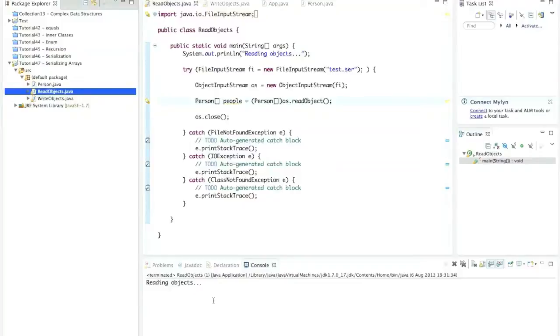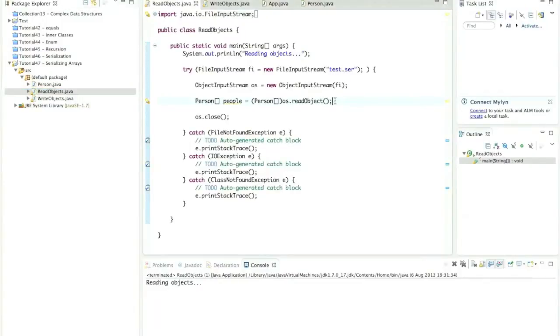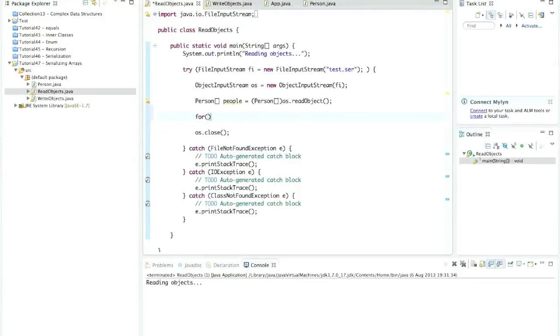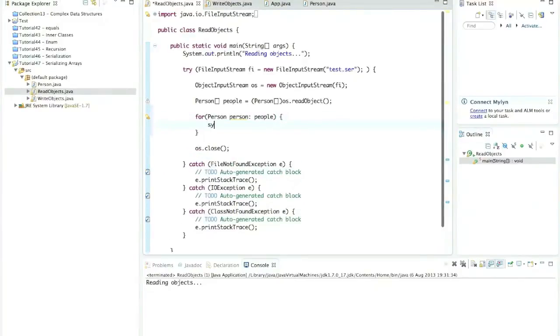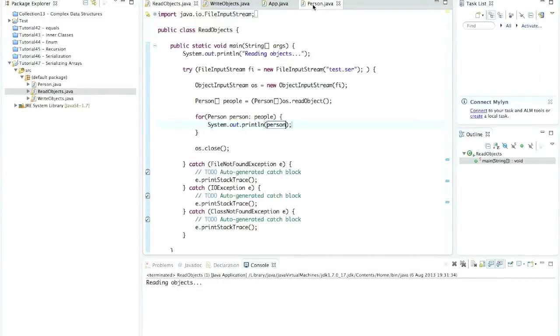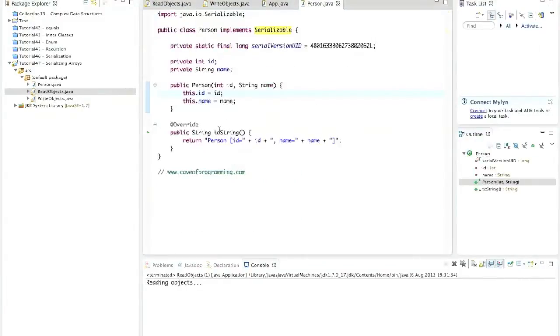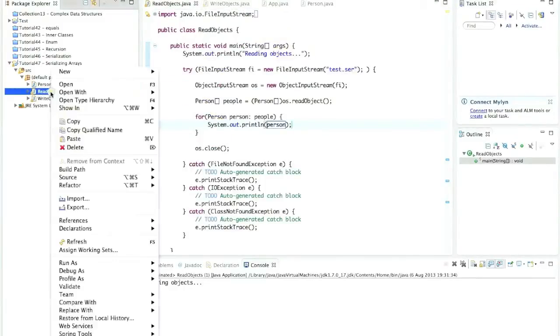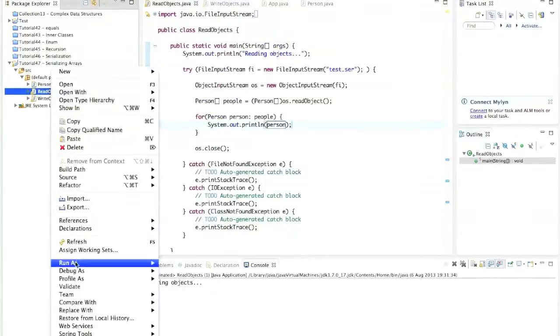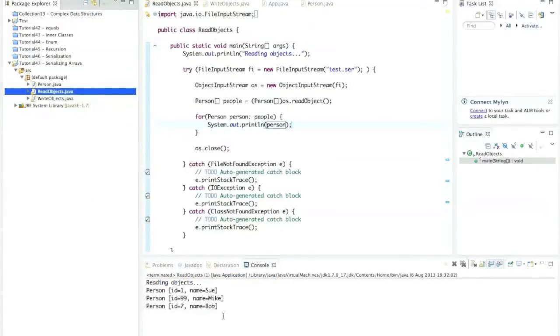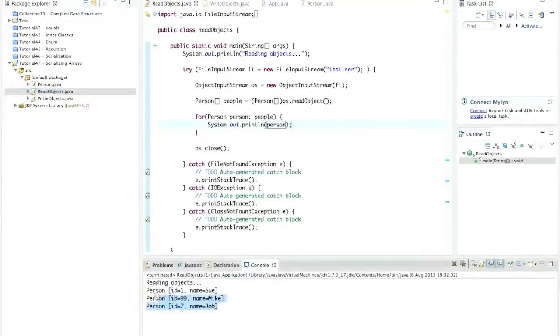And oh yeah, it would help actually if I iterated through these and actually displayed them. So let's say for person person in people, and sysout person. I'm in Budapest where it's 40 degrees, and so my brain isn't perhaps fully working as well as one might hope. But I'll right click this read objects now and go to run as Java application. And now we can see that we've successfully read that array back.